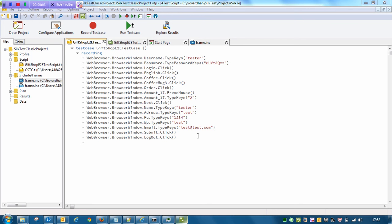Hello everybody, I'm Govardhan. In this demonstration I will take you through how we have integrated a Silk Test automation script with Jenkins. Prior to this, it's important to understand how we have created the script in Silk Test.